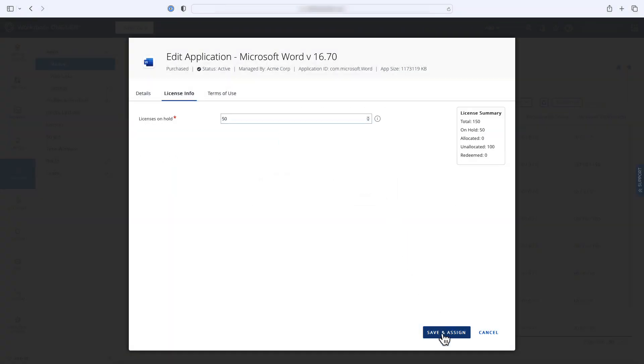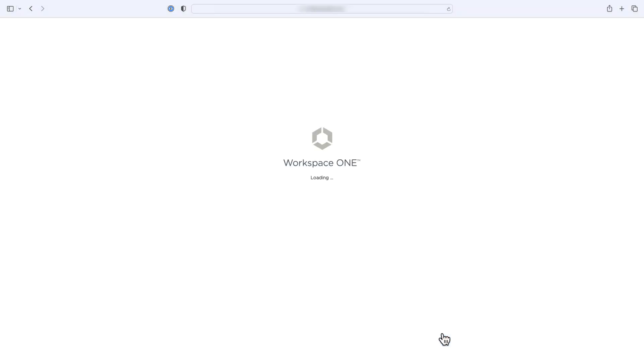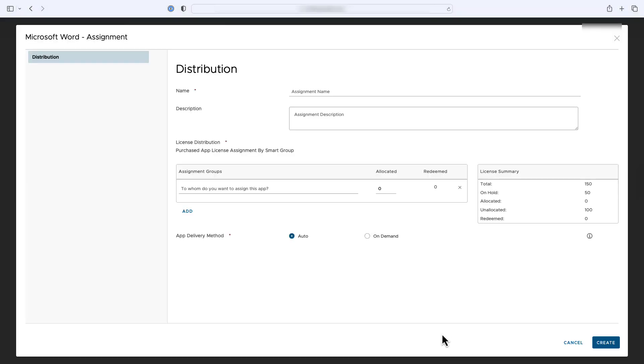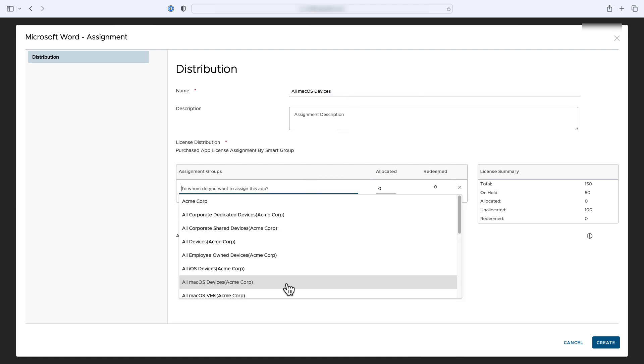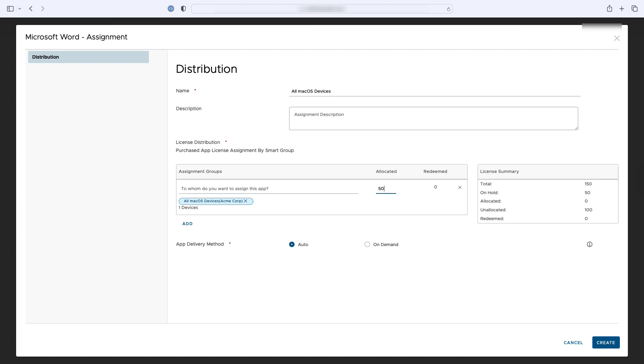Next, you'll click Save and Assign to begin assigning the app to the devices. You'll start by giving the assignment a name. Then select the assignment group and enter the number of licenses you want to allocate. Finally, you'll select which delivery method you wish to use.